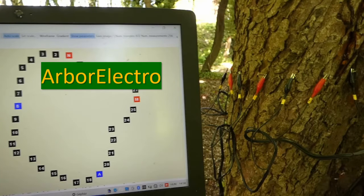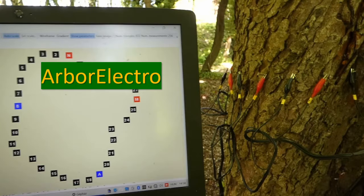Hello, welcome to our ArborElectro video. This video is a step-by-step guide of the measurement with our ArborElectro impedance tomograph.